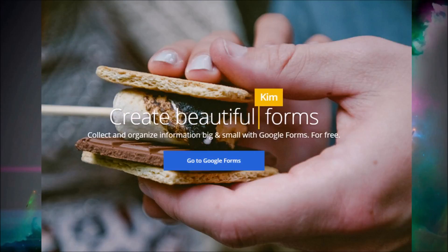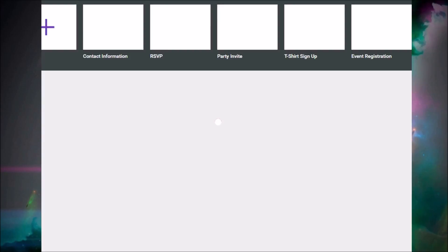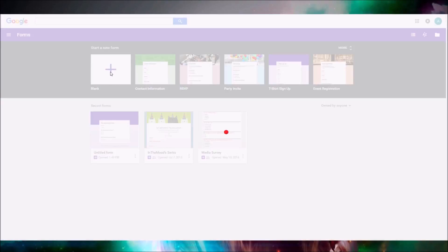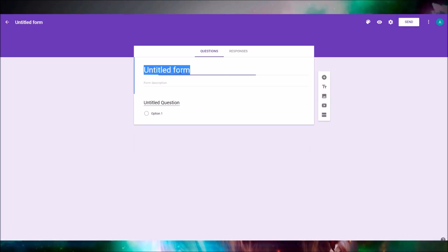Right now I'm at the Google Forms website. I'm gonna click 'Go to Google Forms' and then we're gonna see this page. At the top we're gonna click 'Start a new blank form.' You could also pick a template if you'd like.